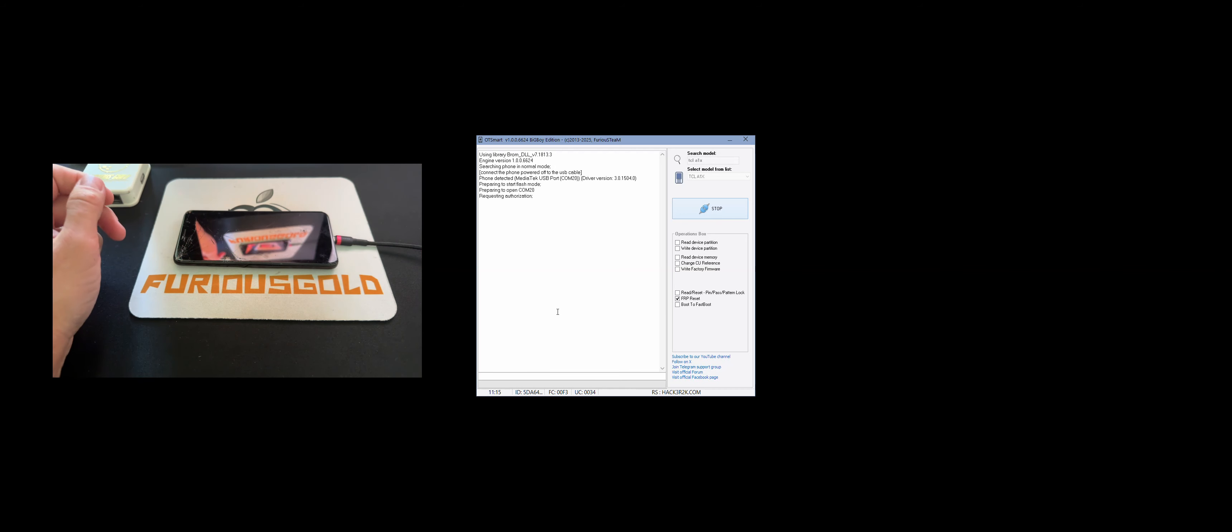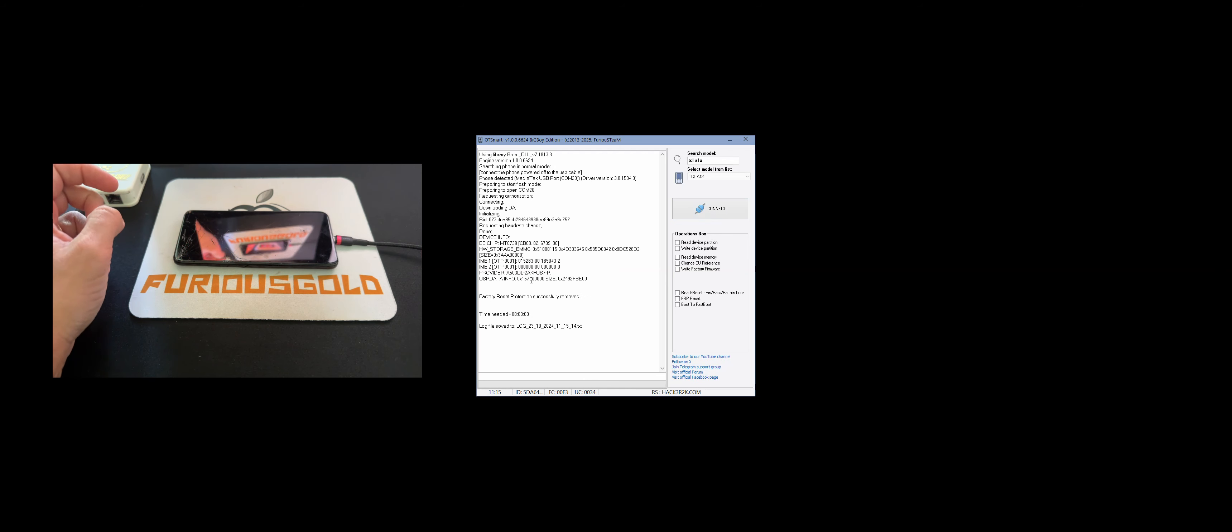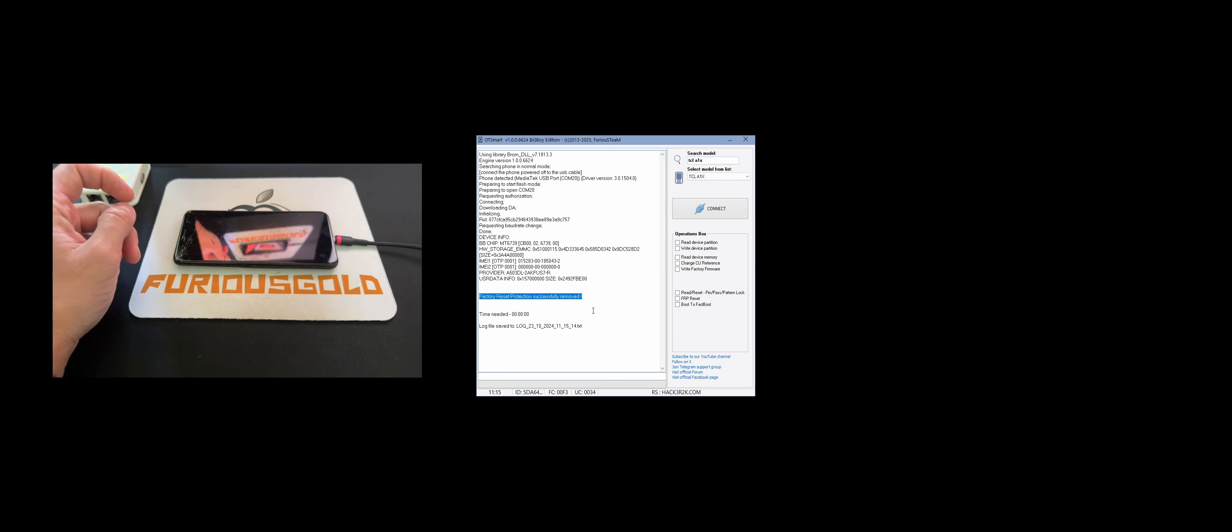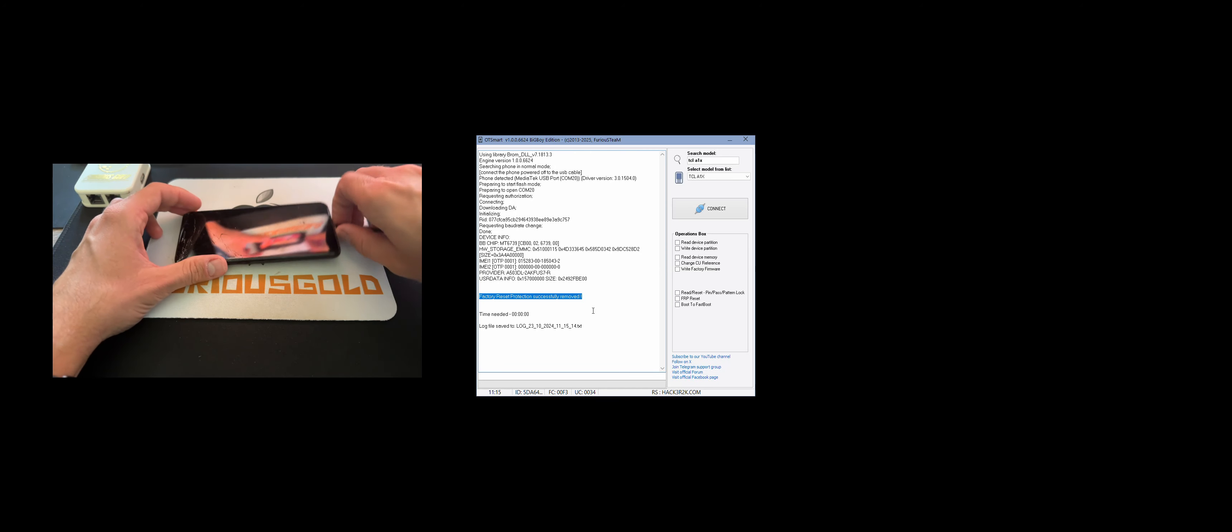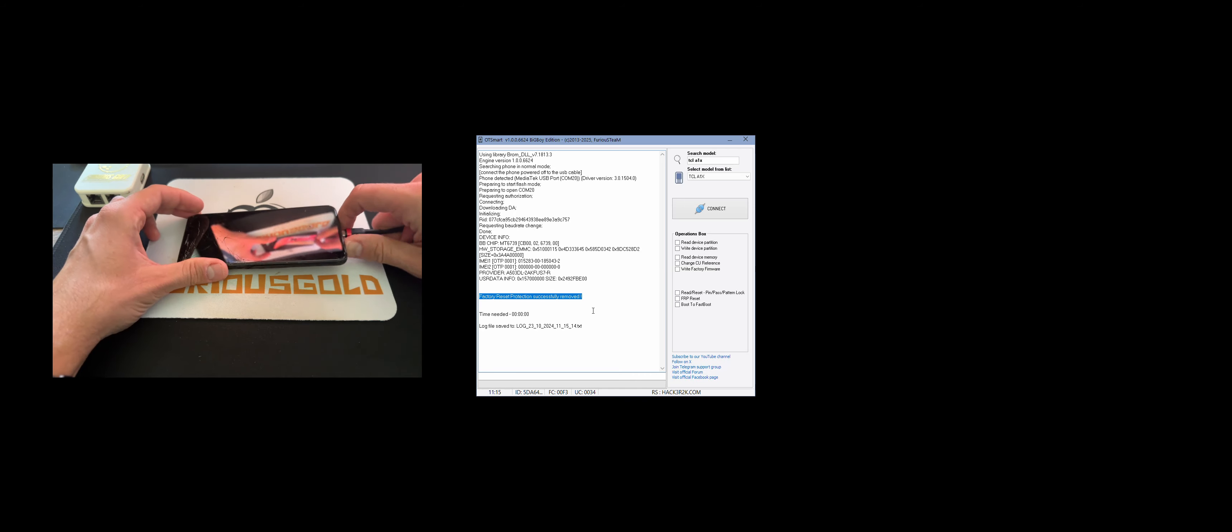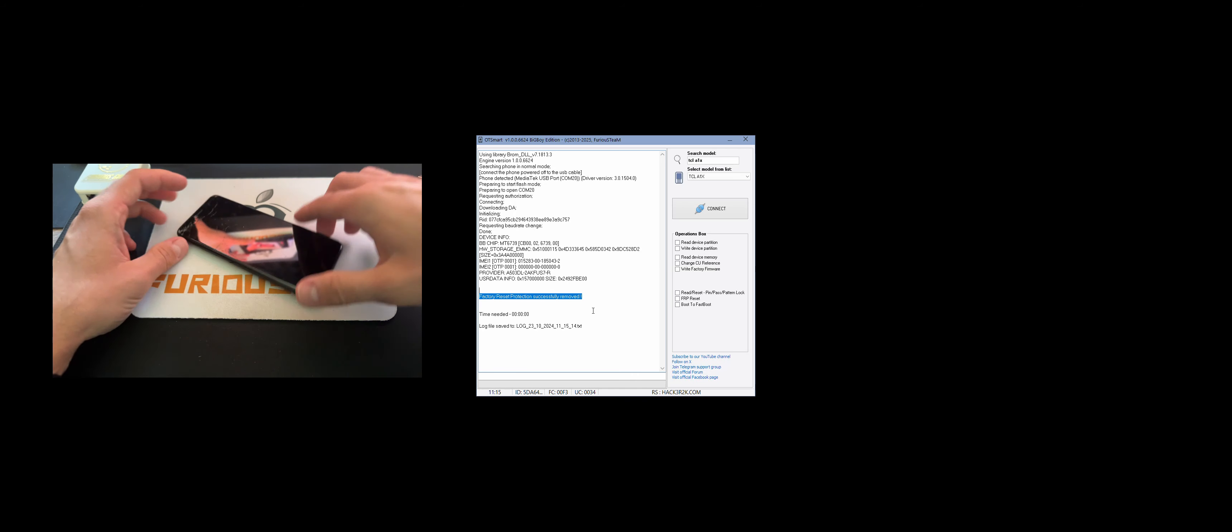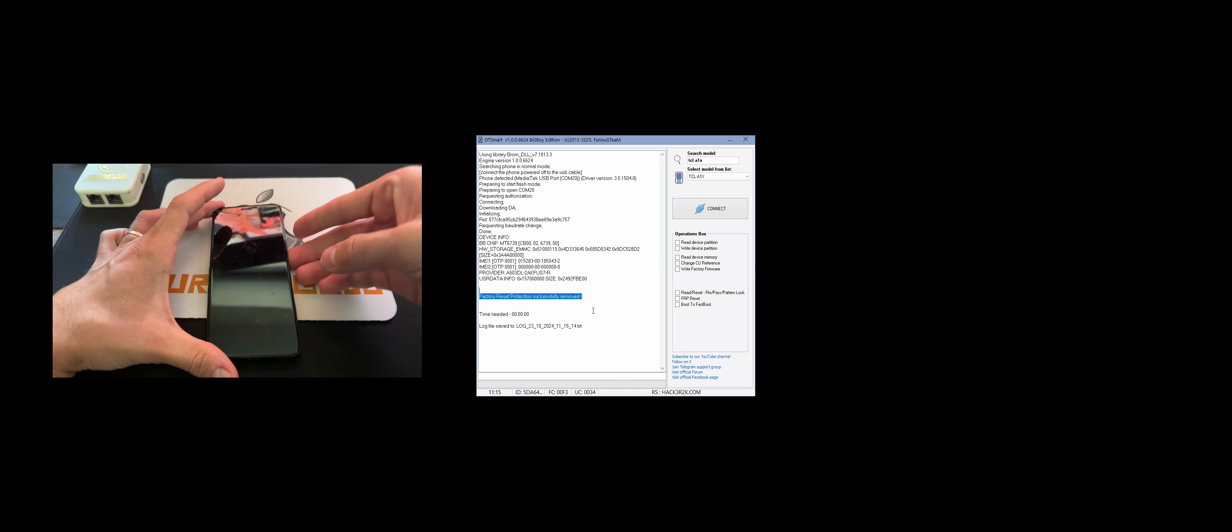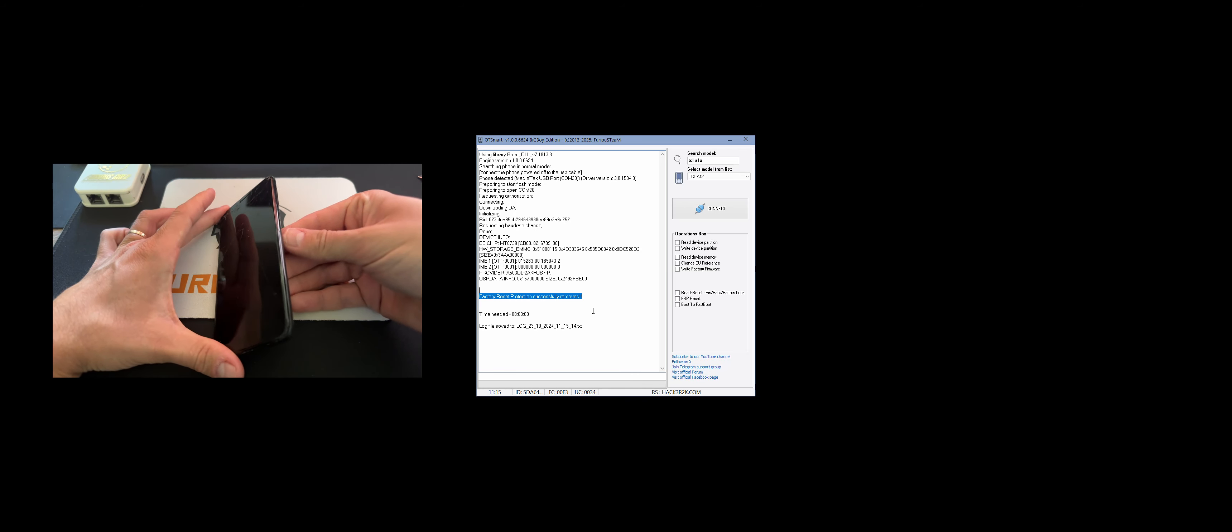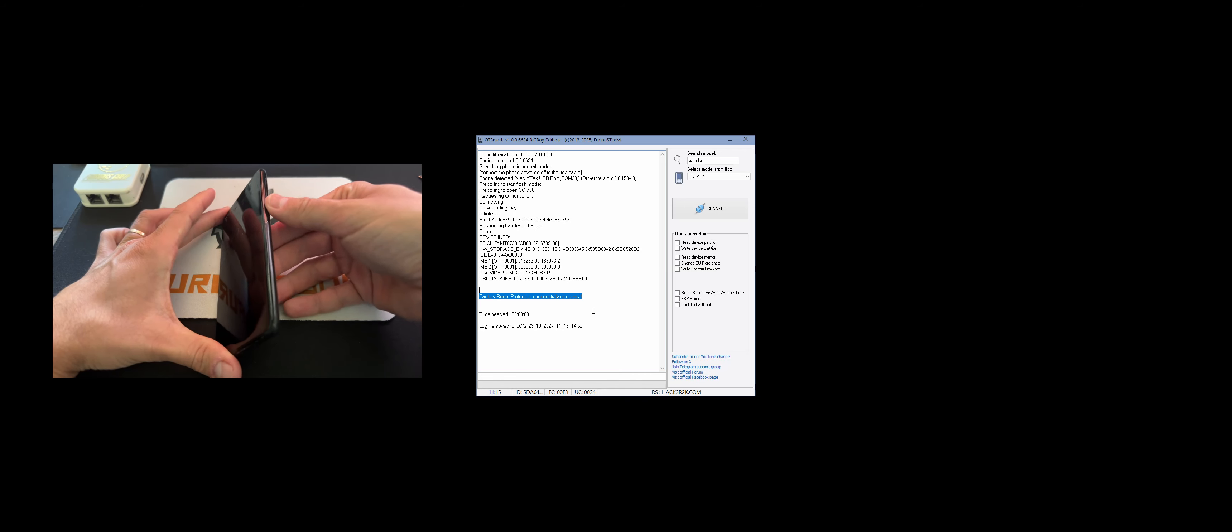If everything is okay, the phone gets detected and the work starts and completes. As you can see, factory reset protection is actually removed. Now, let's detach the USB cable and check if the account was actually removed.